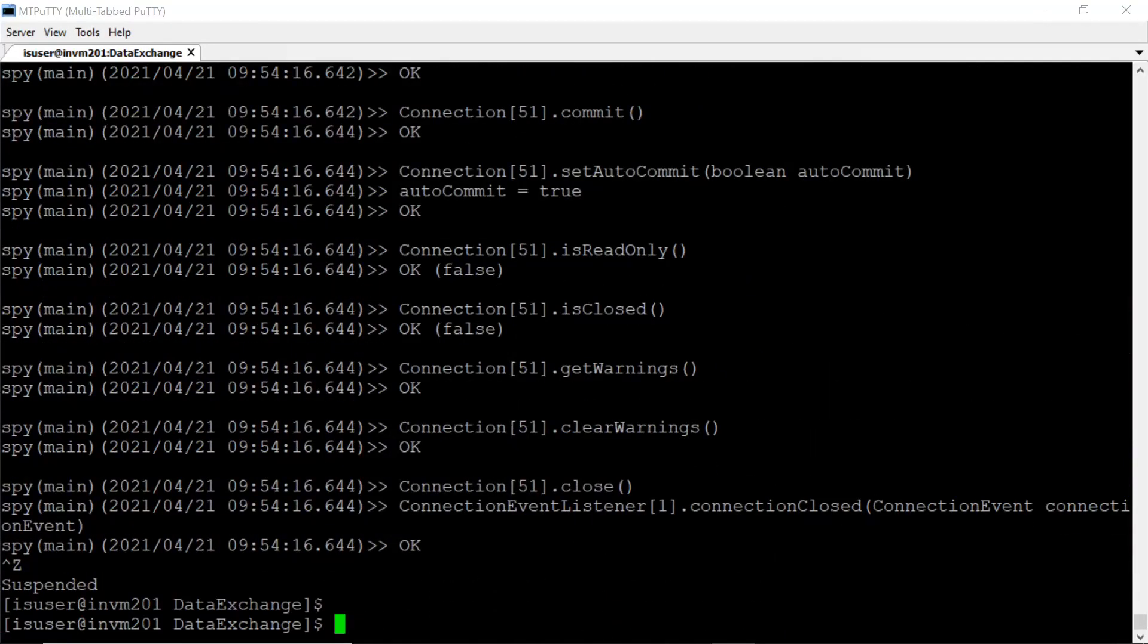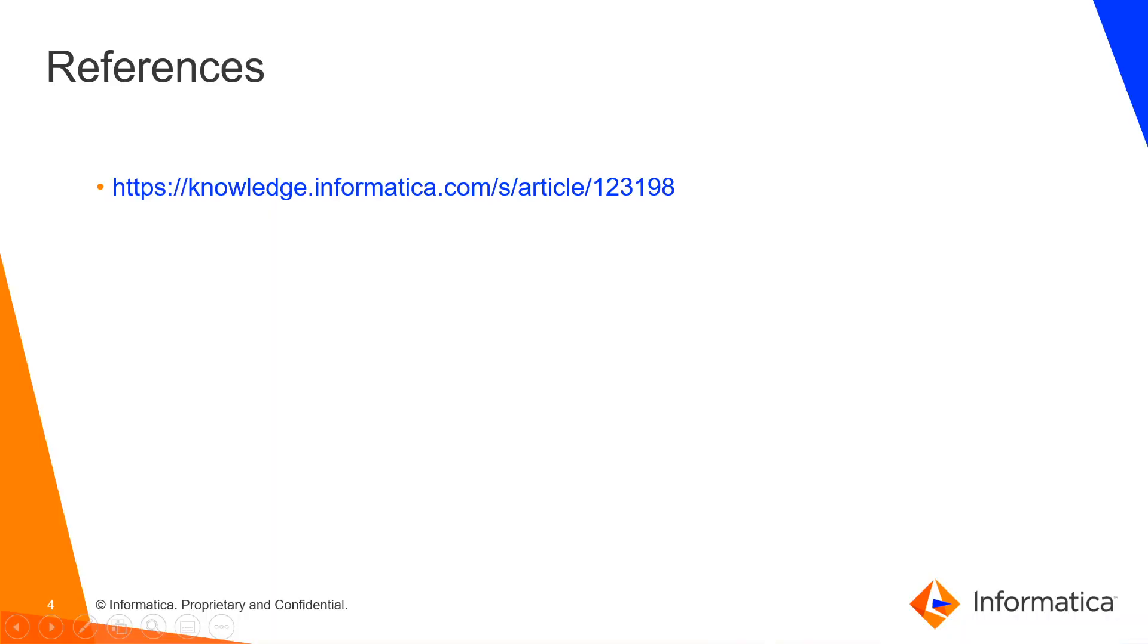That's it. We have successfully enabled spy log in DX. With this I conclude the video. If you have any queries you can also refer to this KB article.